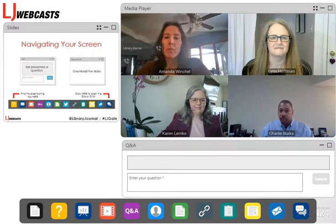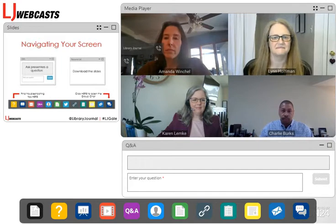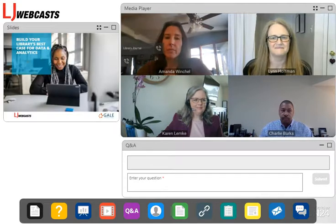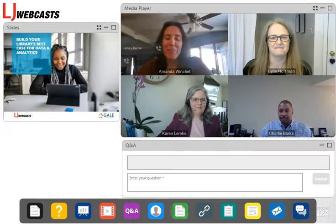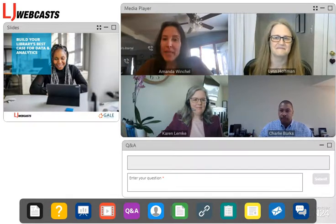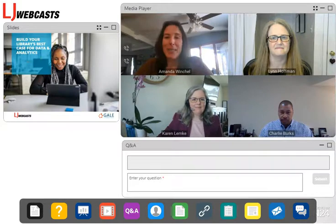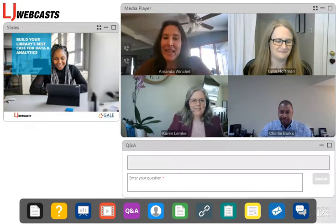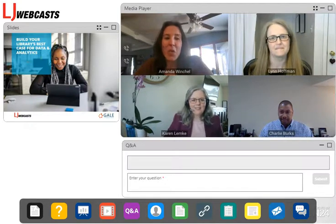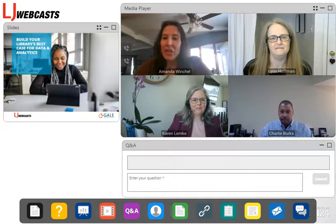With that, I'll hand things off to Amanda for today's presentation. Thanks, Joshua. Good afternoon, everyone. My name is Amanda Winchell and I am the National Sales Manager for Library Analytics for Gale. I'm completely enthusiastic about the panelists we have with us today. So without much further ado, I'd like to start by digging into introductions.